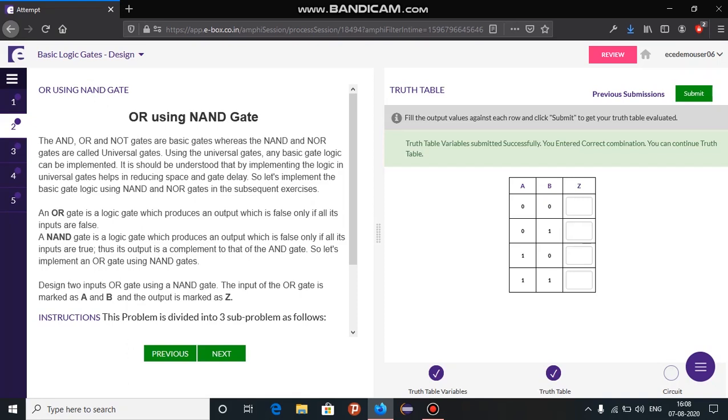Now, the truth table variables are submitted successfully. You need to now continue with the truth table.